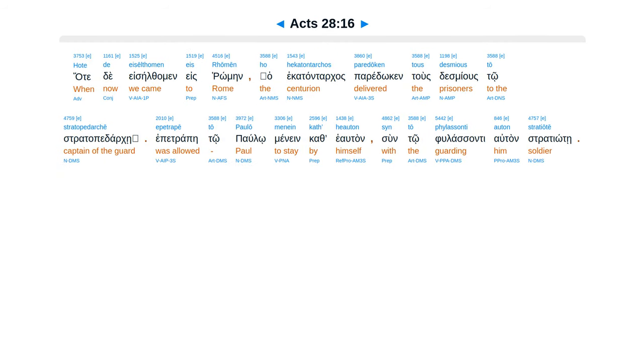Hatede es eelfamen es romein, epetrape to paulo, minen ca theotan, suntu fulacenti altan stratiote.